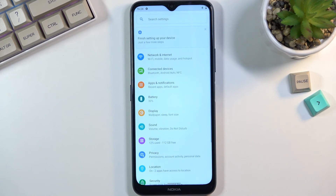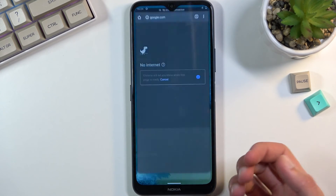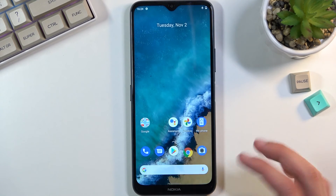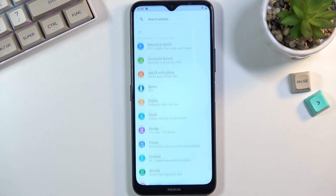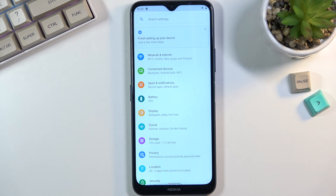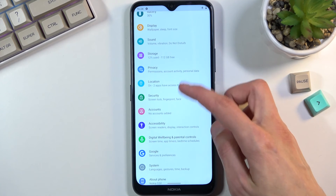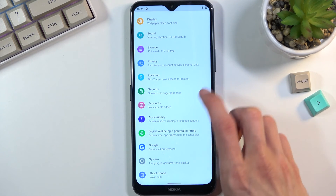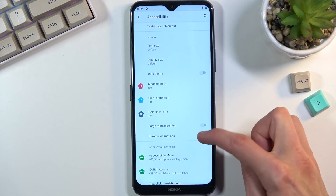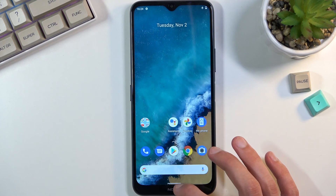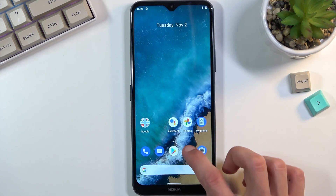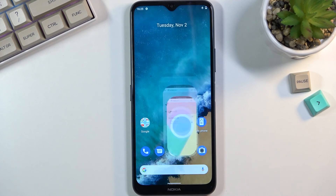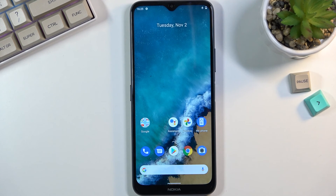Moving on to the last option — removal of animations. Everything you do is animated: opening applications zoom in and out, slide away, and so on. If you want to remove animations to access apps quicker, or because the phone is quite slow and you don't like the stuttering look, simply go into accessibility, scroll down, and you'll find remove animations. Now whatever you do will be without any animations — although the first one was still animated for some reason, the majority were removed.